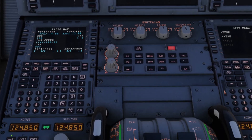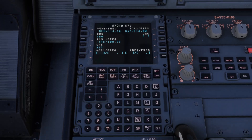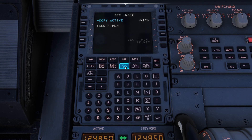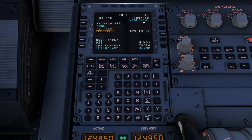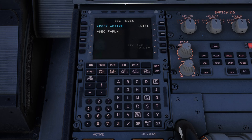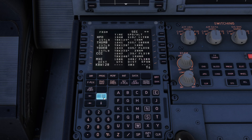The next thing you probably are not aware of and have not played with is the one that says Sec F Plan. This gives you the ability to create a secondary flight plan, which is actually awesome because it allows you to create a flight plan while you're flying the other flight plan. So I'm going to go to secondary flight plan. We're going from Bradley to PWI. What I'm going to do is grab a copy of the active flight plan, and as soon as I do that, you will observe that it grabbed the entire flight plan.